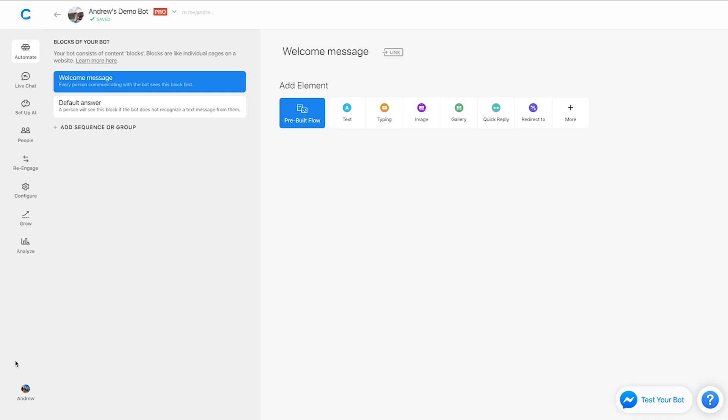Ladies and gentlemen, boys and girls, children of all ages, the day is finally here.